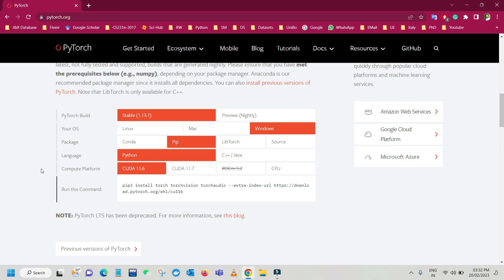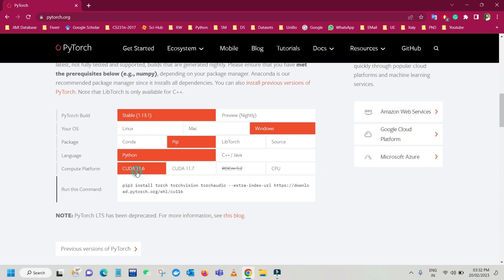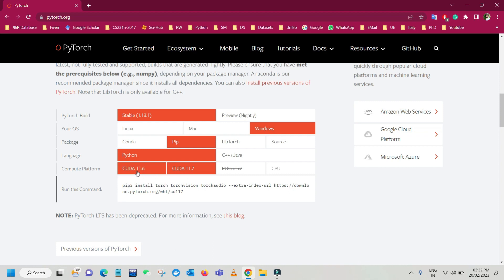For compute platform, if you have a GPU then select CUDA; if your machine doesn't have a GPU, simply go with CPU. I have a GPU, so I'm choosing the latest CUDA version supported by PyTorch. Here you can see CUDA 11.7 and CUDA 11.6. The latest release of CUDA is 11.12, but that is not supported by PyTorch, so we'll use CUDA 11.7.